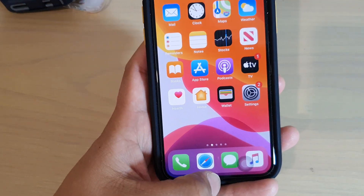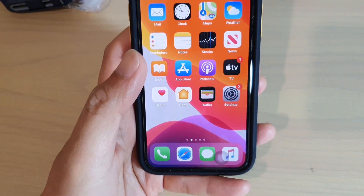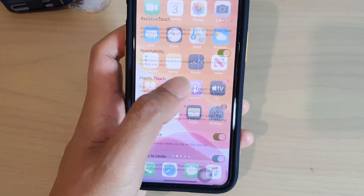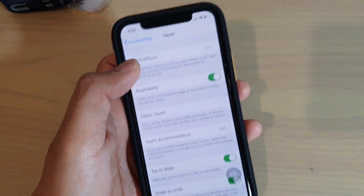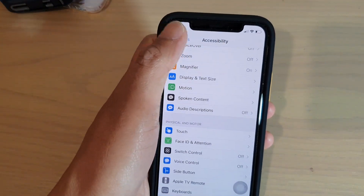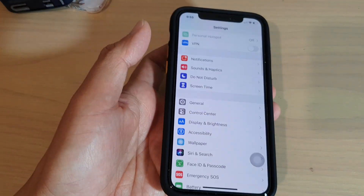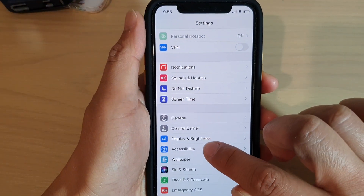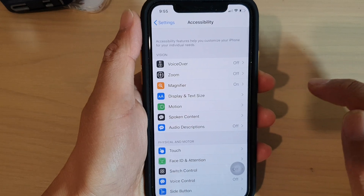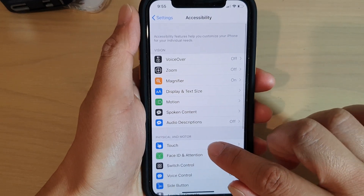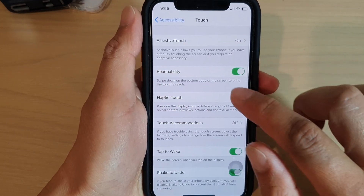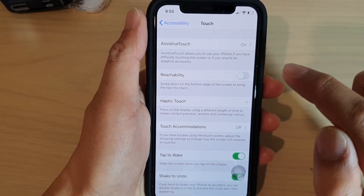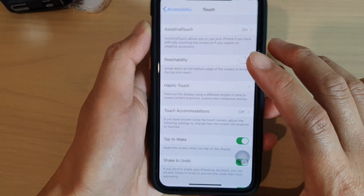Now to do so, first let's go back to your home screen by swiping up, then go on to Settings. In Settings, we want to tap on Accessibility, then tap on Touch, then tap on Reachability to switch it on.